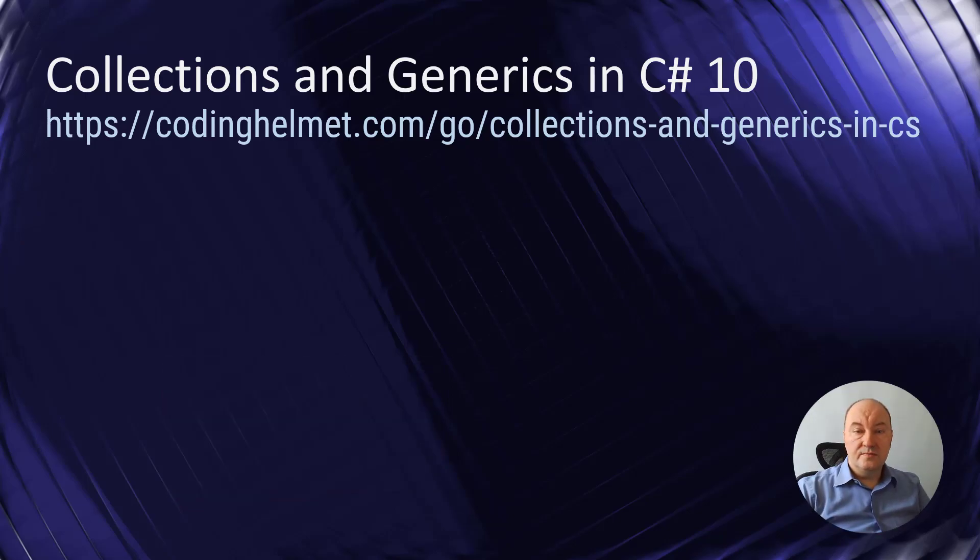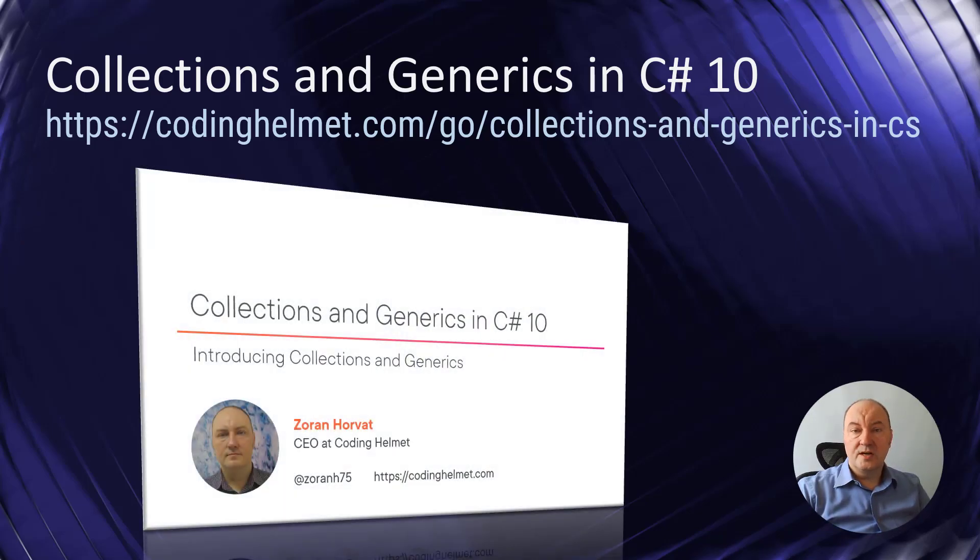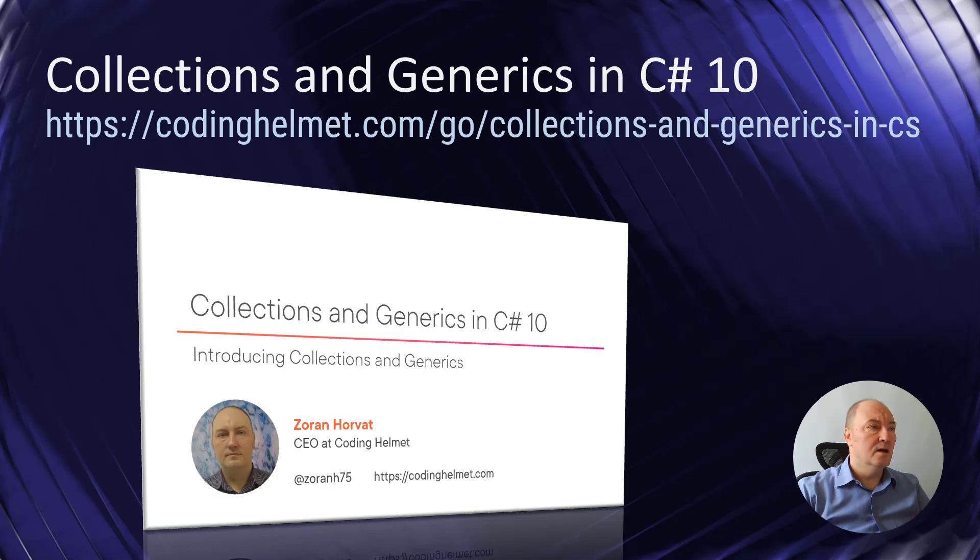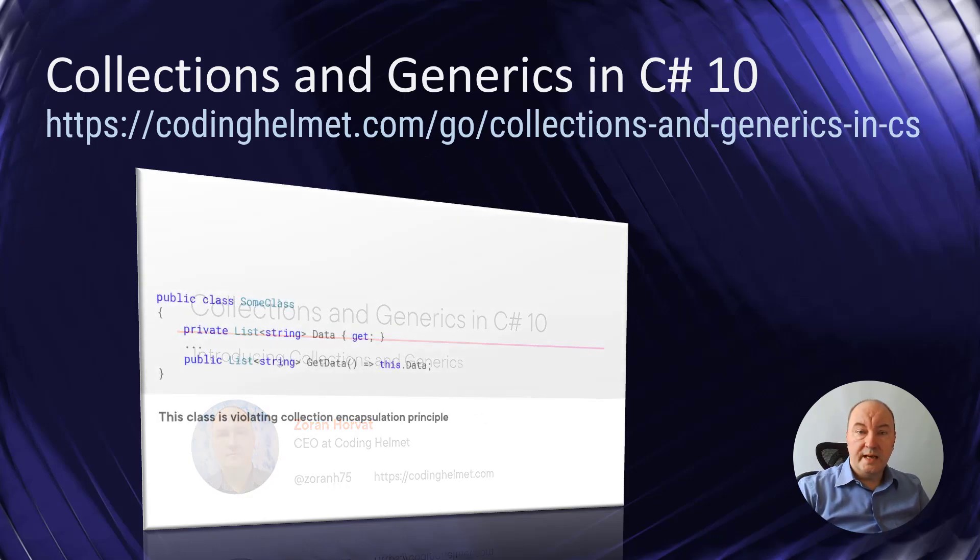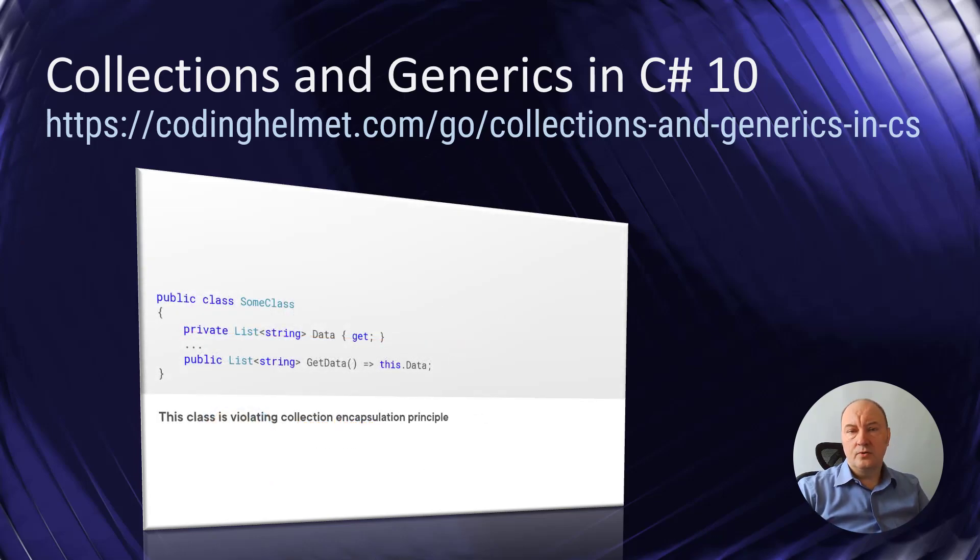This video is related to the video course which I have published at Pluralsight recently titled Collections and Generics in C# 10. Follow the link from the description and watch that video course.